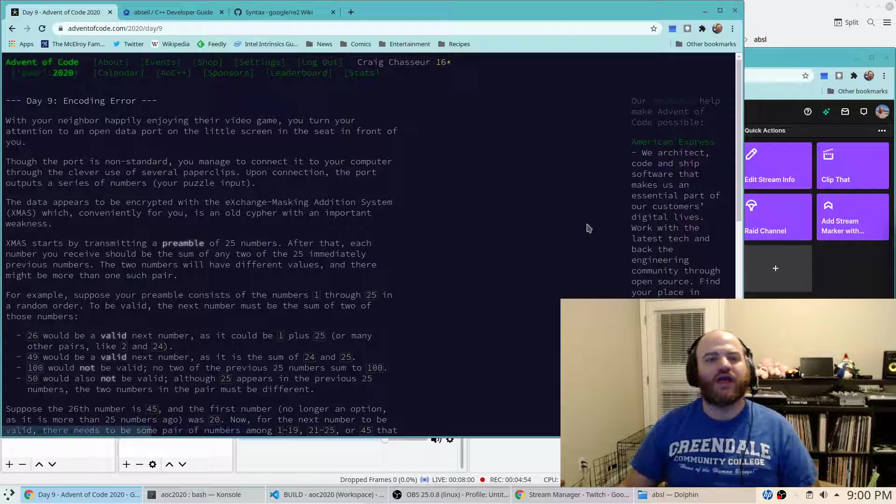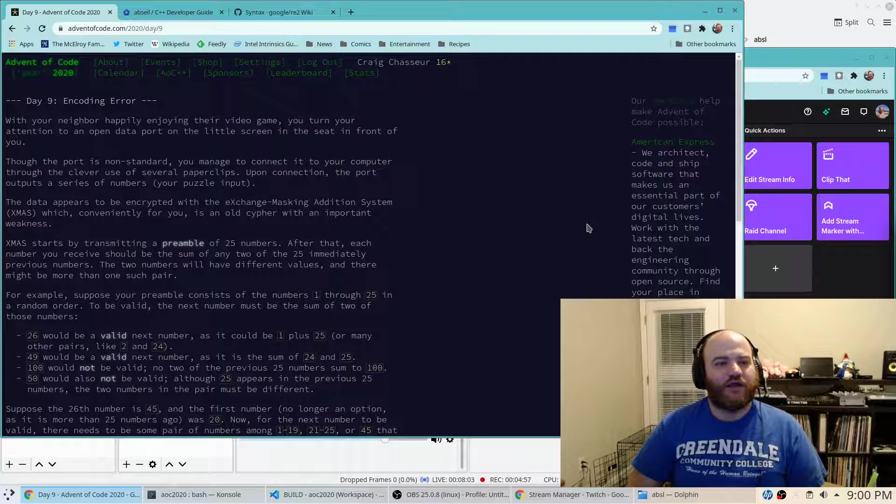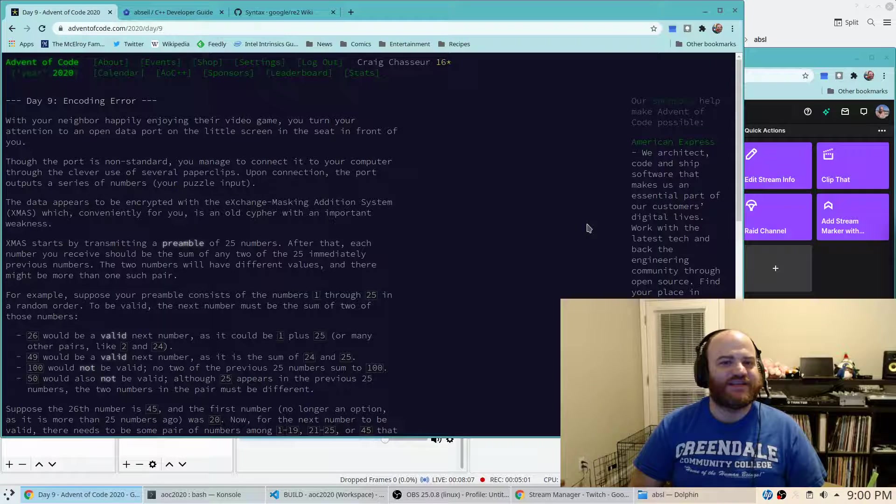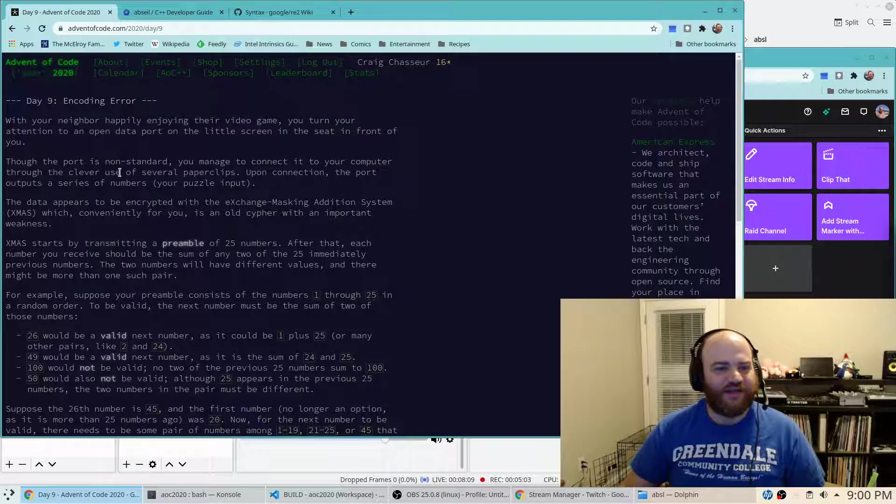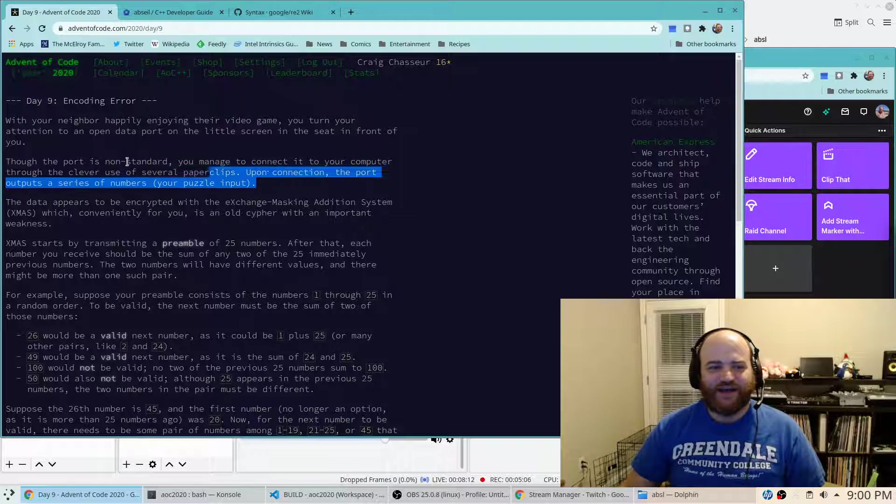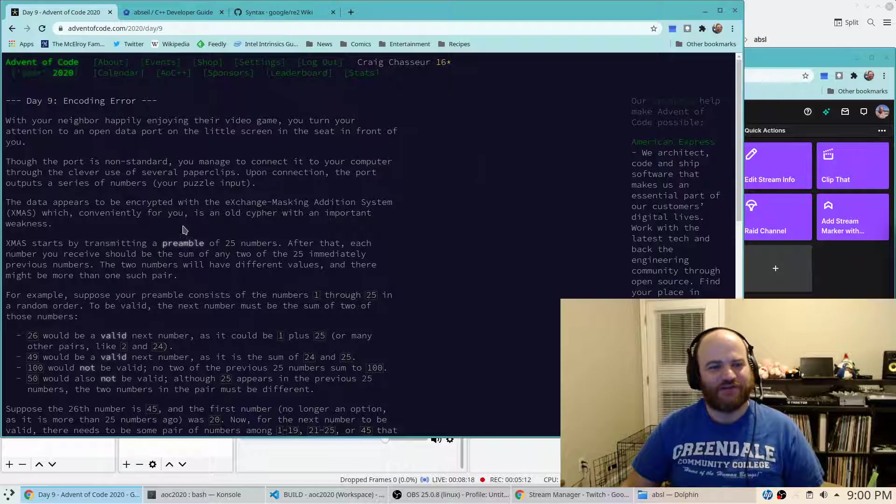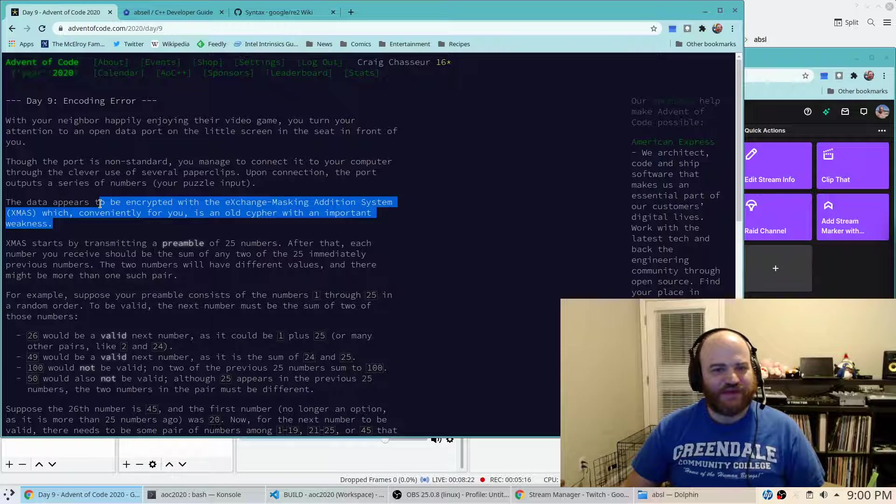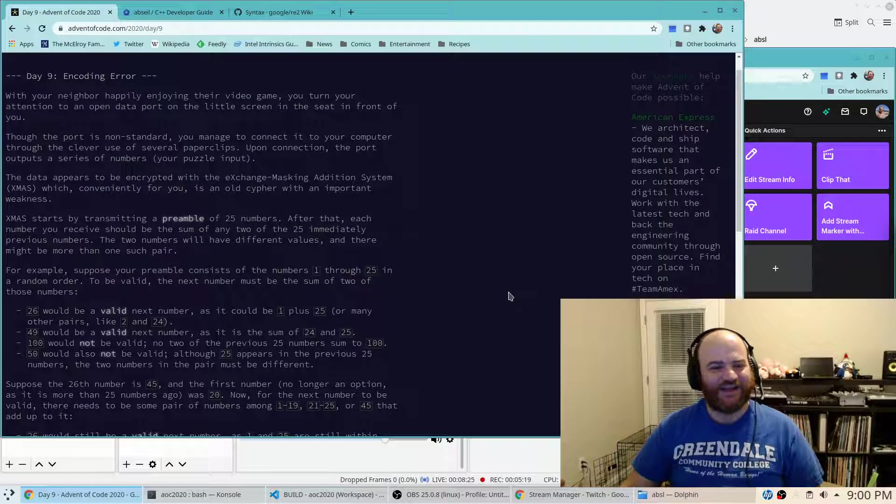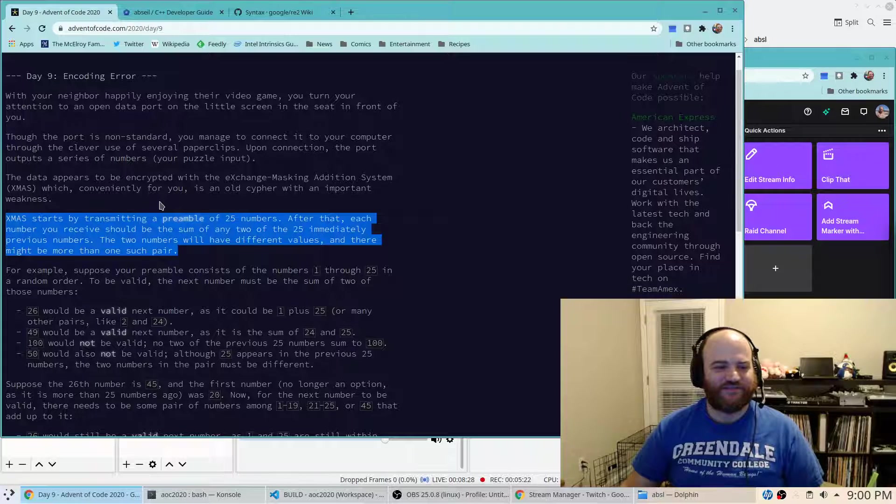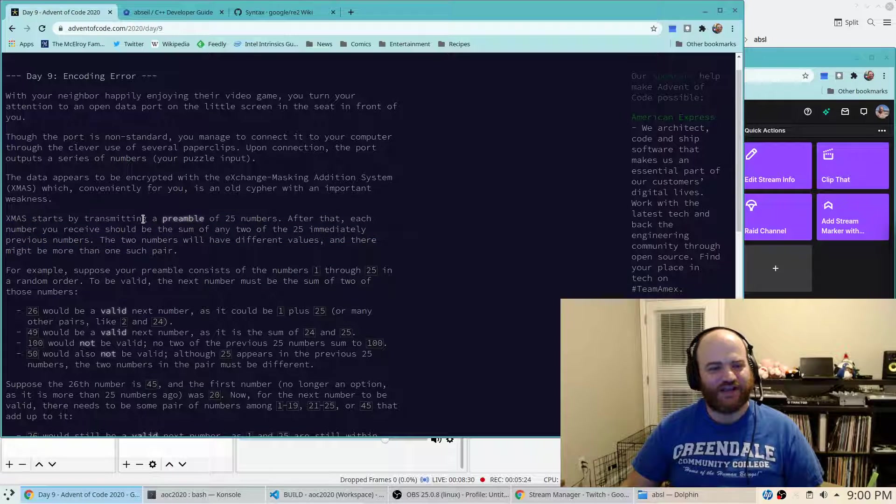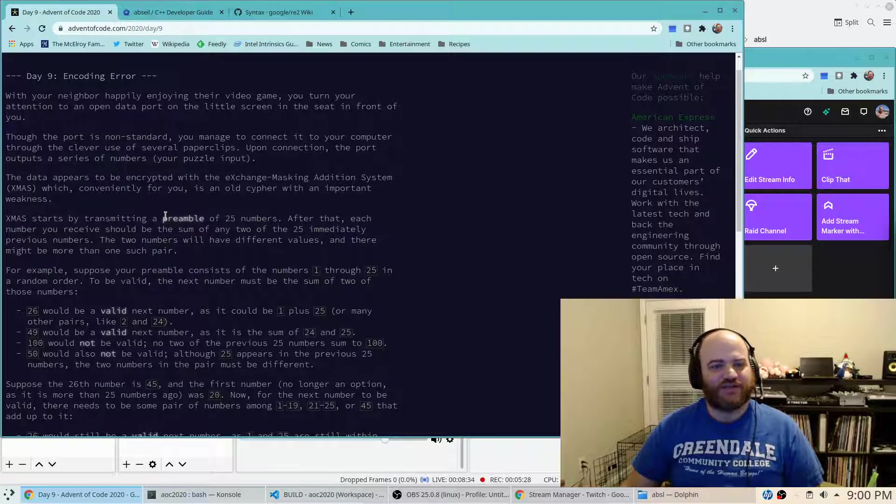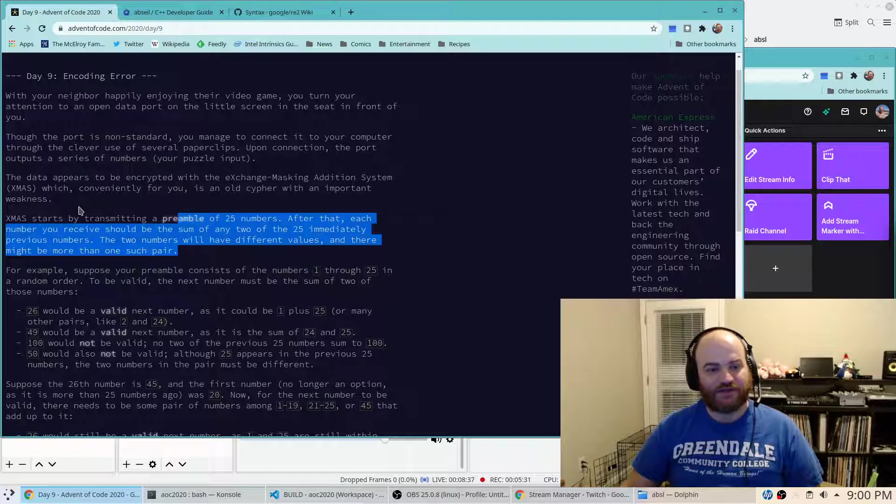Okay. Open data port on the little screen in front of you. I see these USB things on flights too. I was a little suspicious about plugging into them. Oh, paper clips. Sure. All right. So we get a series of numbers. Exchange masking addition system. Xmas. Ah, okay. So we're going to try and decipher an encrypted message. It looks like a preamble of 25 numbers. After that, each number should be the sum of any two of the 25 immediately previous numbers.